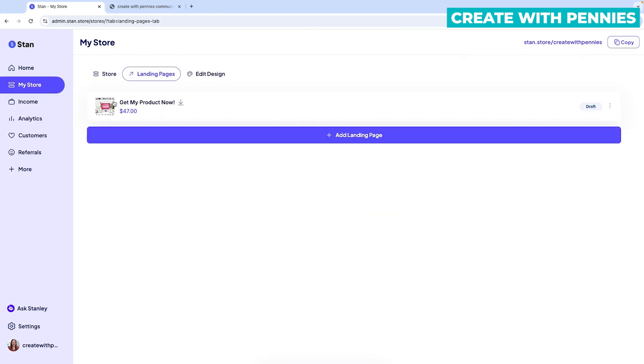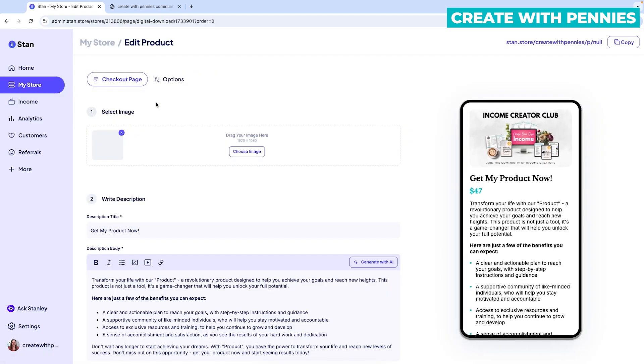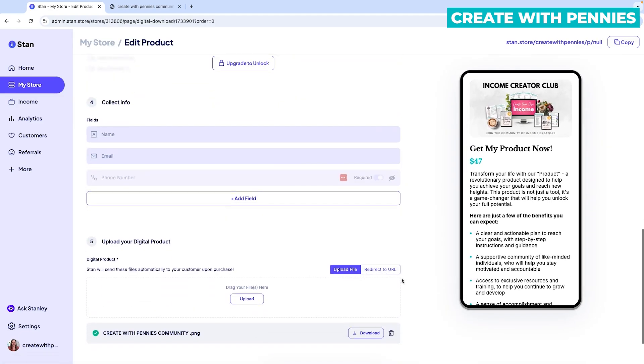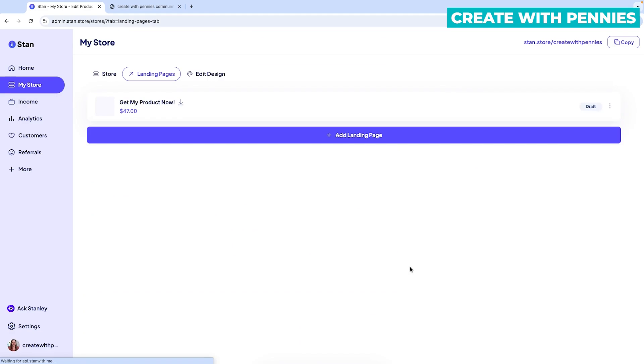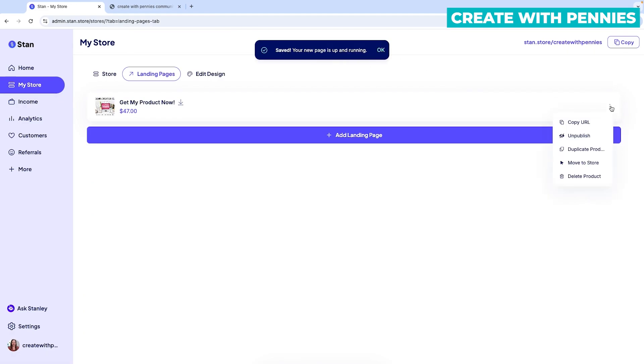When you save as draft, it will be listed under landing pages. So you can always go back, click it. And when you are ready, you scroll down to the bottom and click publish. Once you click publish, your page will be up and running and live.